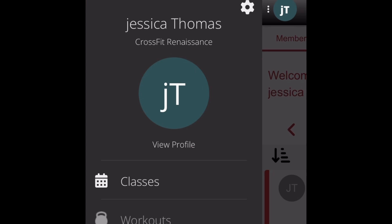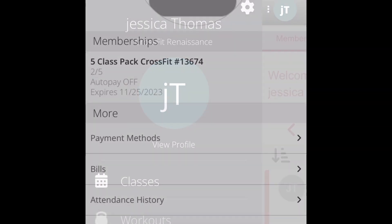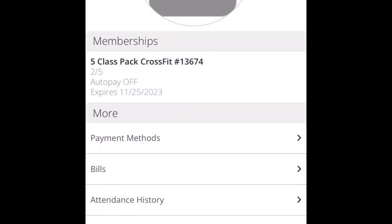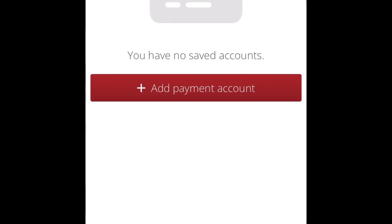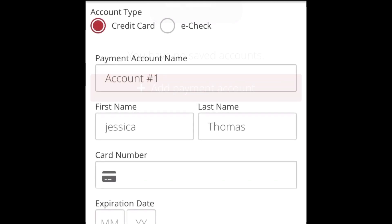Click View Profile, choose Payment Method, and then click on the red button to add a payment account.